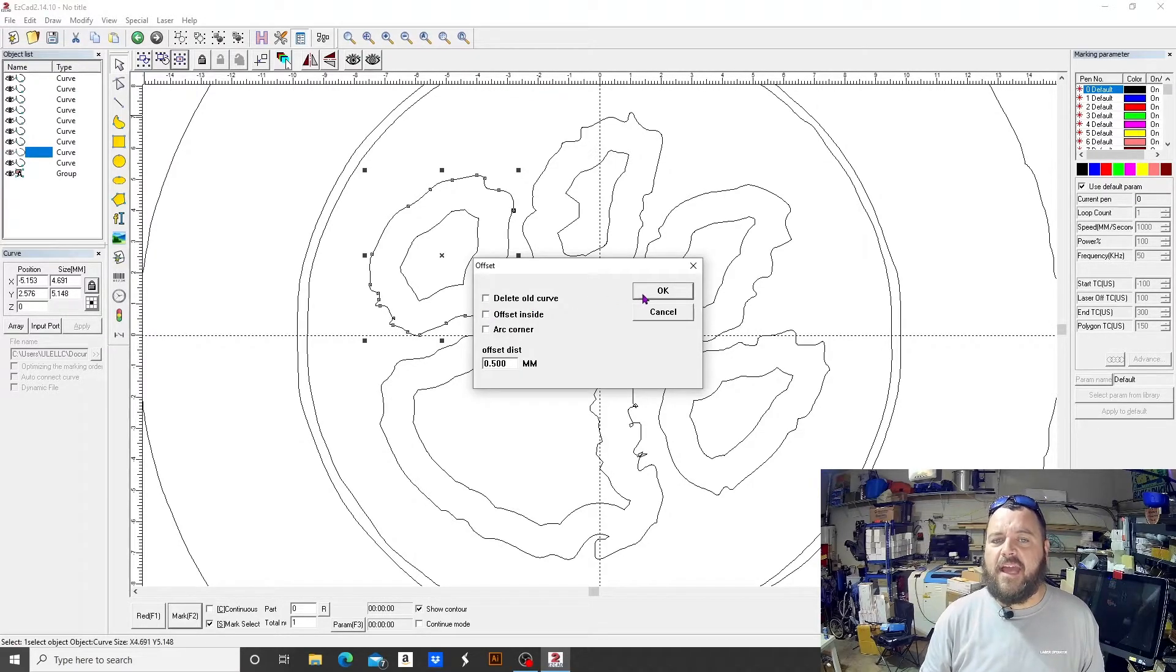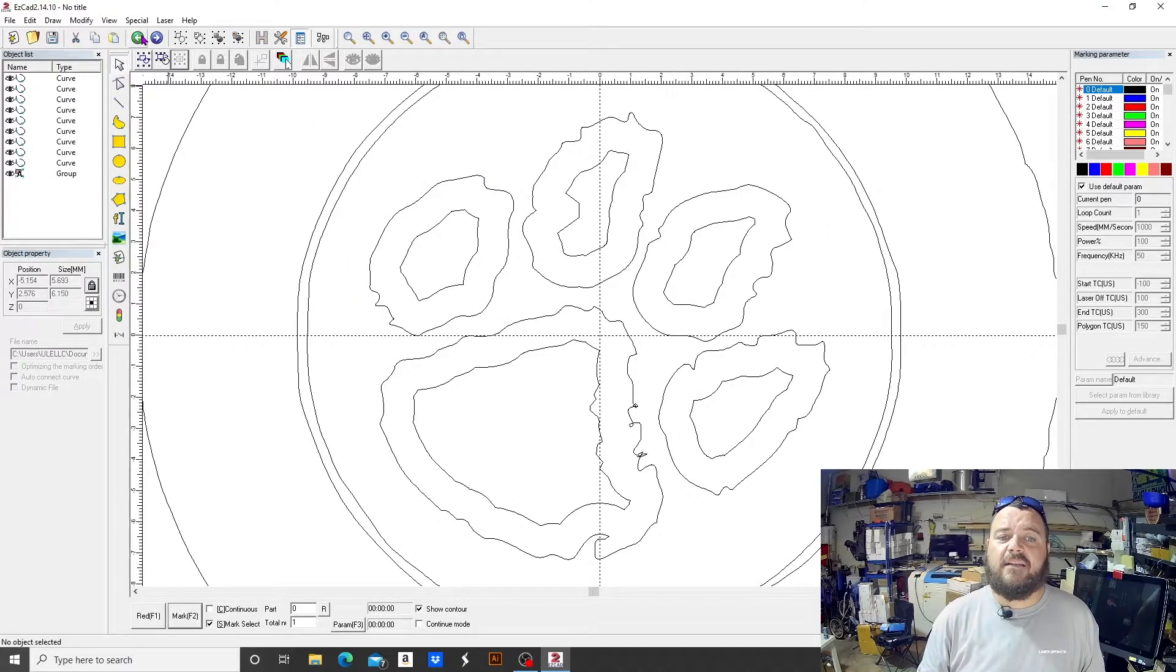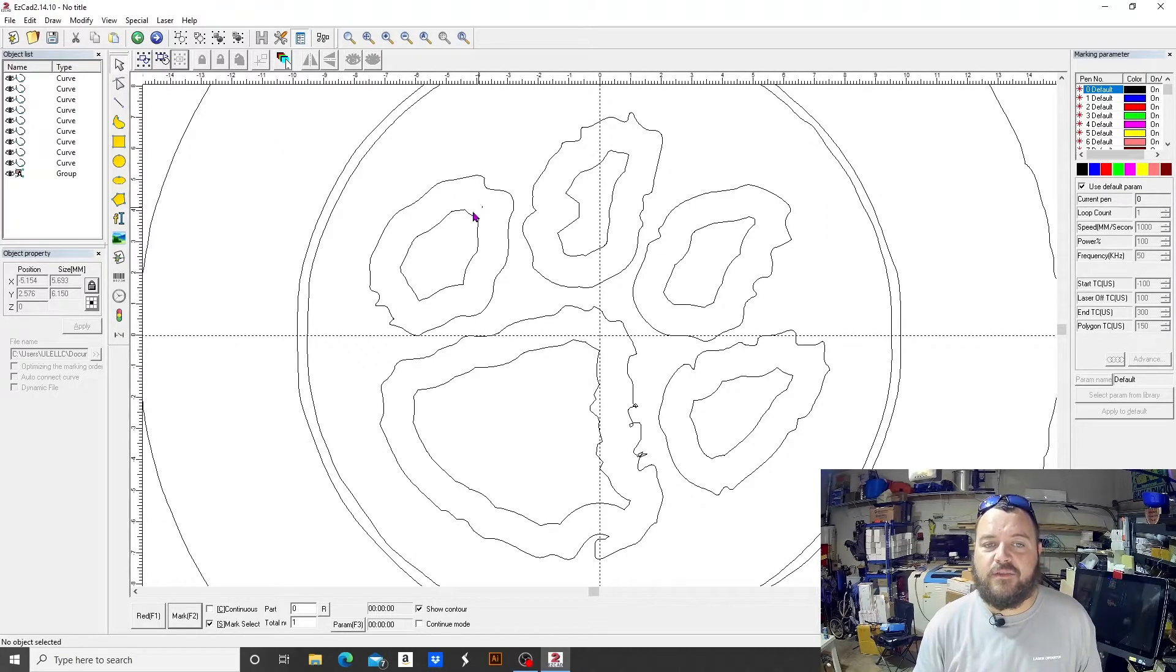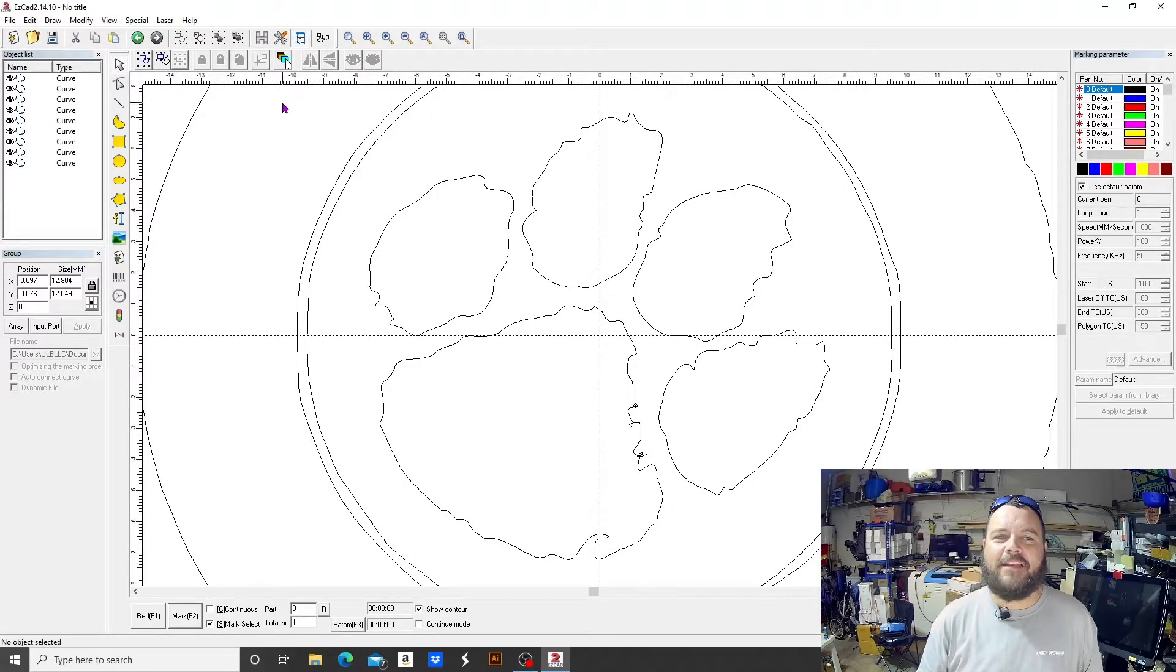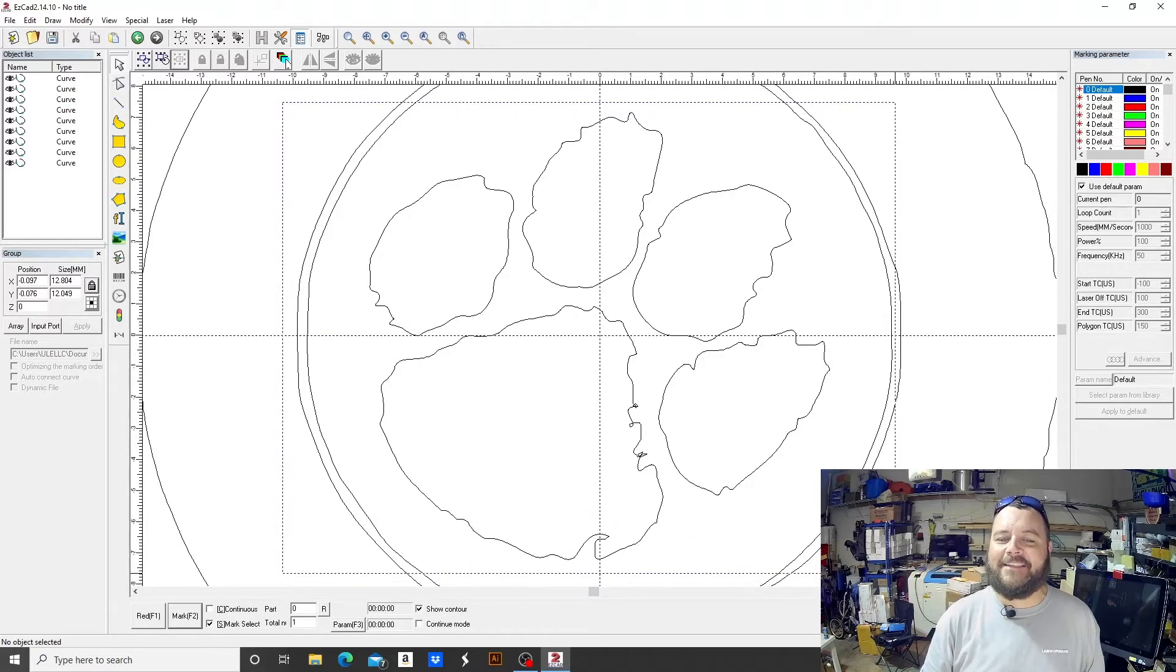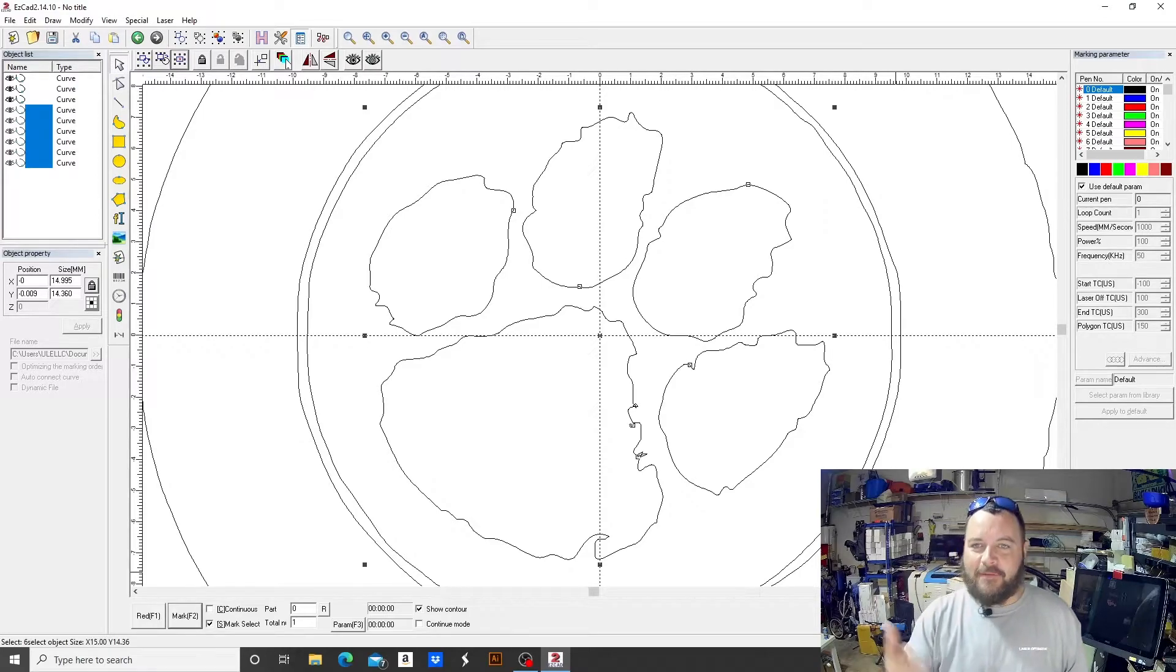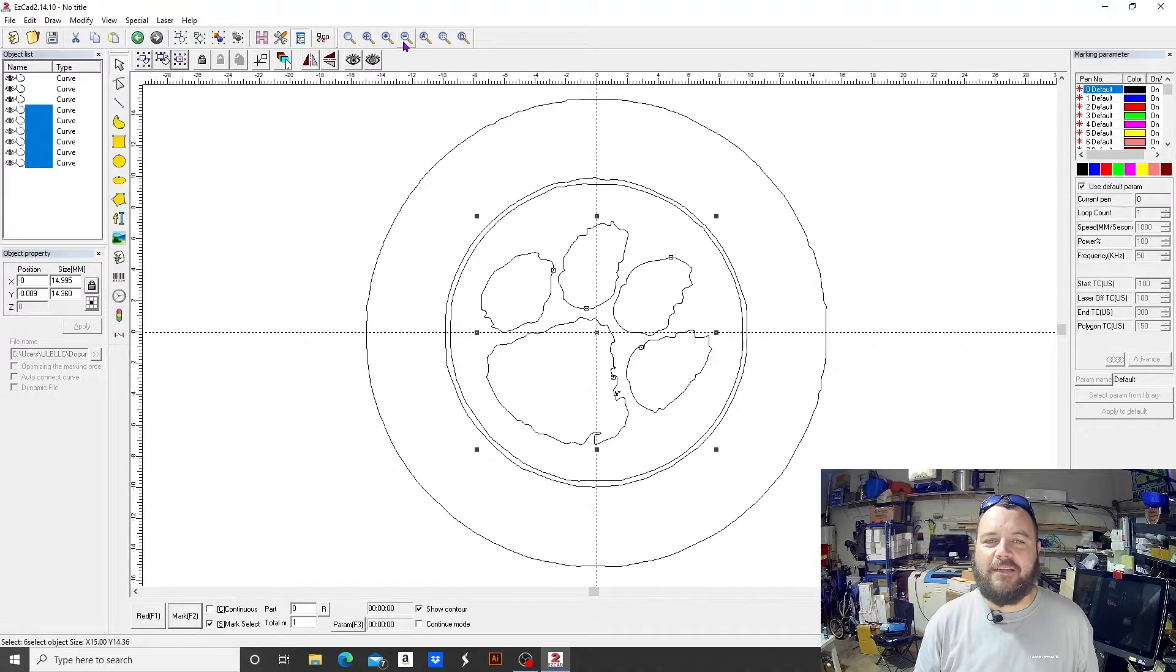If you have that deselected, it will offset outside, and I'll show you how that happens right now. So now we're offsetting outside instead of inside. And if anybody's familiar with LightBurn, LightBurn has an offset tool and it is way, way more intuitive and functional and just all-around multi-talented than our EzCAD offset. But there's something to be said about the EzCAD offset too.